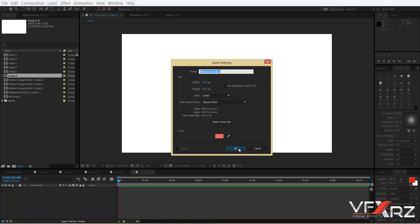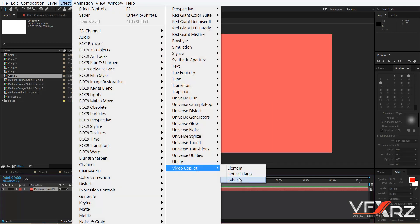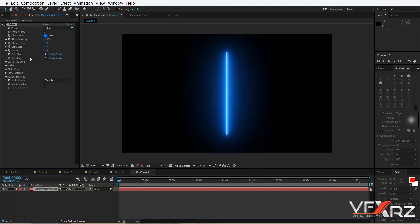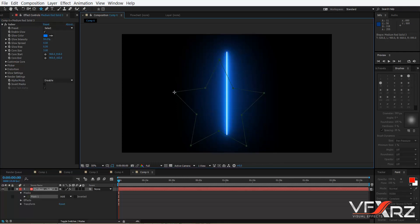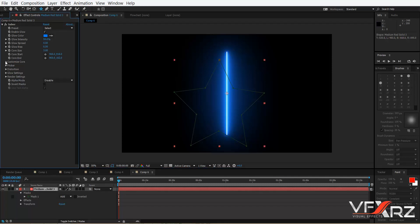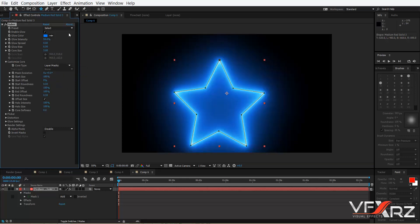To do that, first create a new composition. After that create a new solid, then click OK. In the effects panel, go to Video Copilot and click Saber. Now create a shape — for example, a star. In the customize color group, change the Saber preset to layer mask, and select the preset to fire.